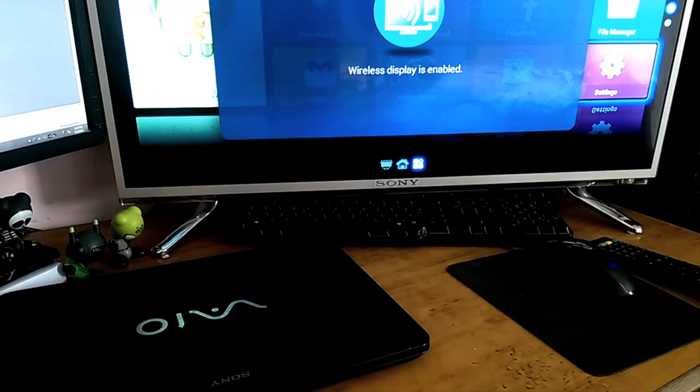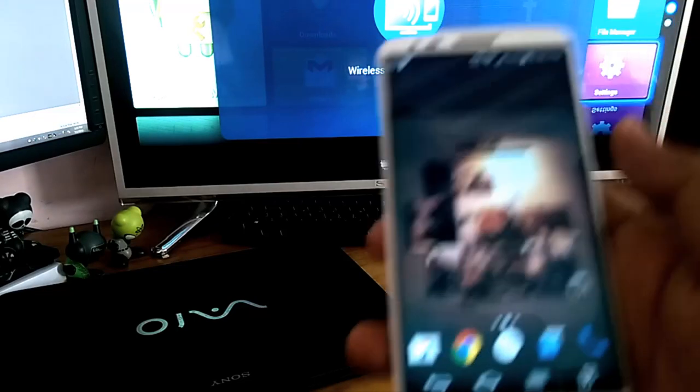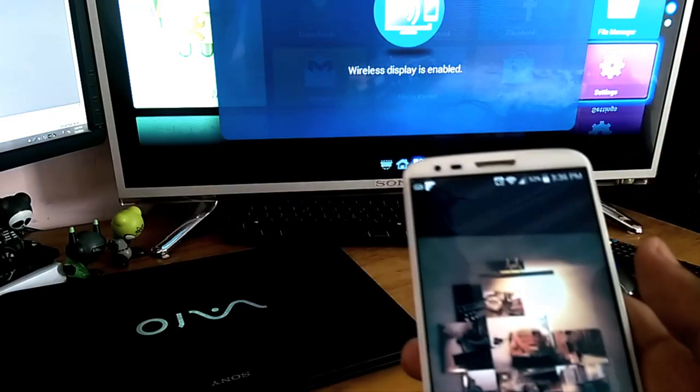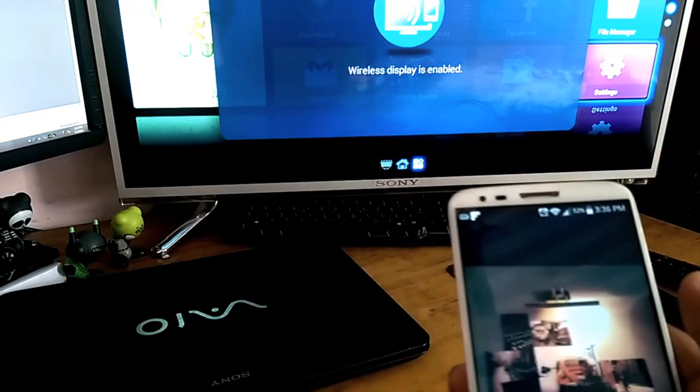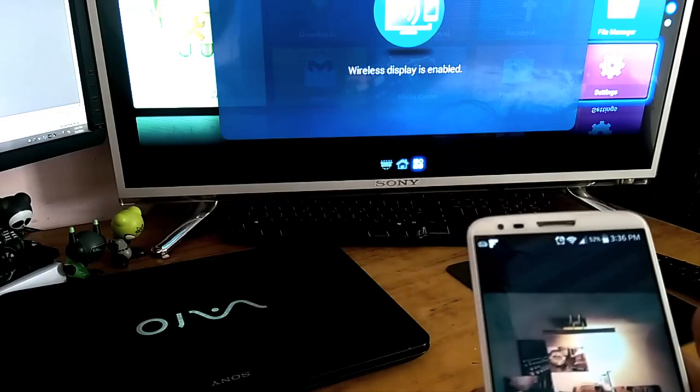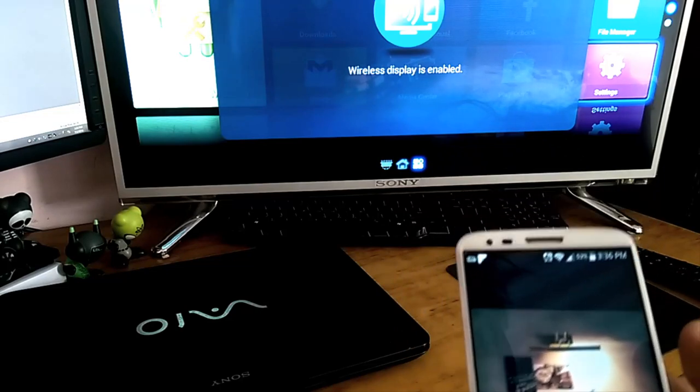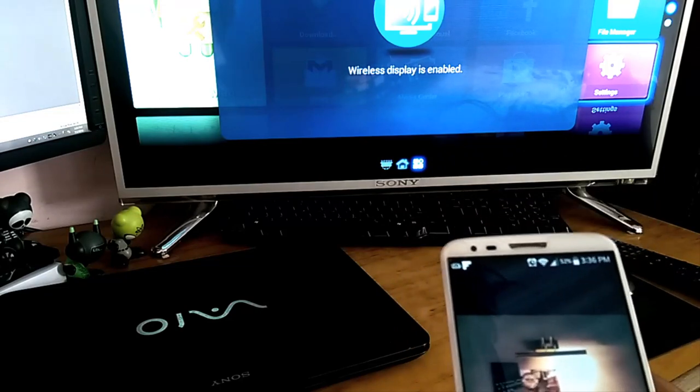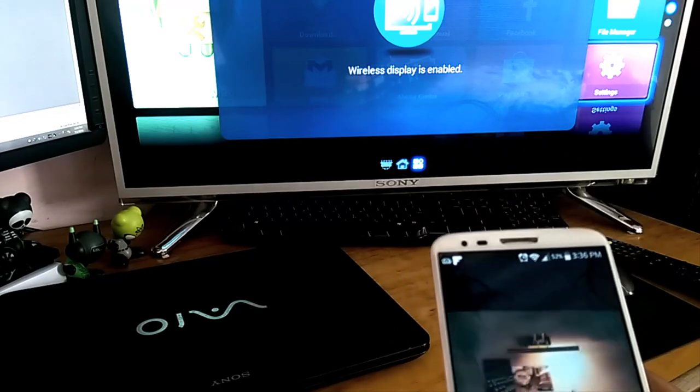Time for the cell phone to do the work. Before you do anything else, make sure your TV and your cell phone are connected to the same Wi-Fi network.